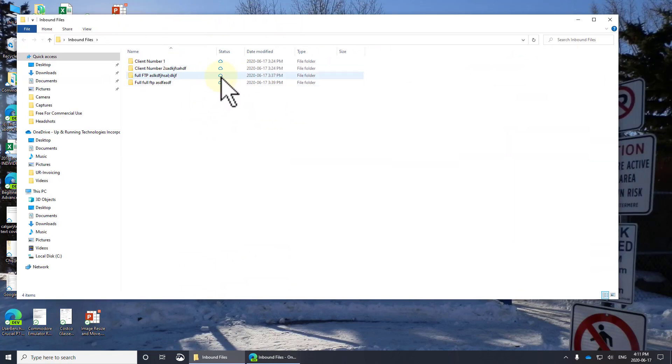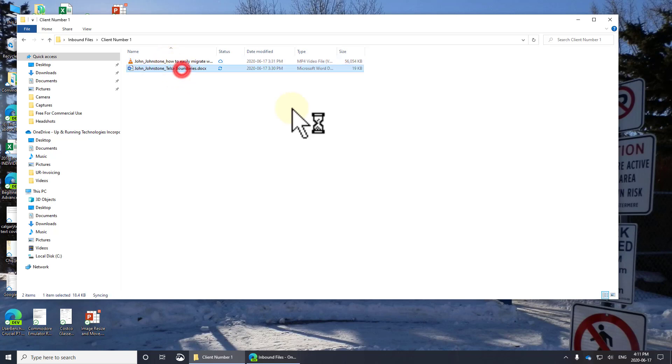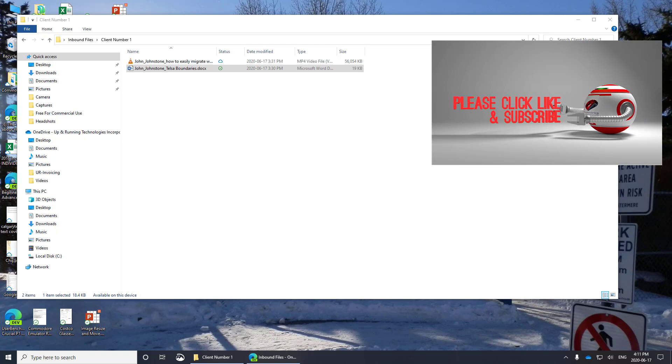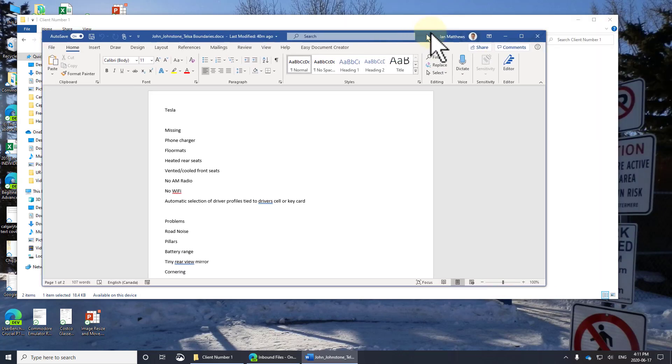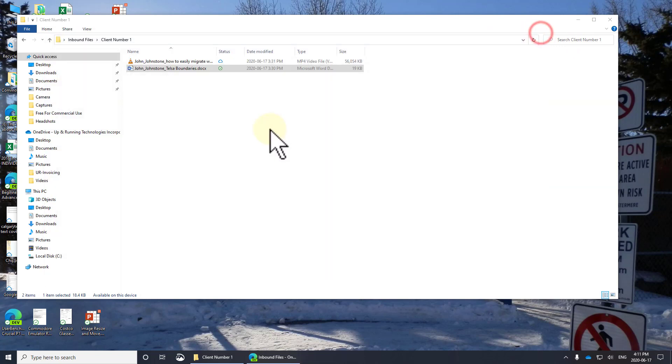Now just a note that the little cloud, it means that this data is stored in the cloud. If I double click on this little file here, you see that it is now changed to a green check mark. That means that the file has actually been downloaded from the cloud onto my machine.